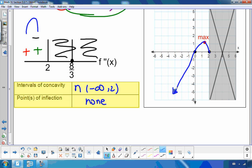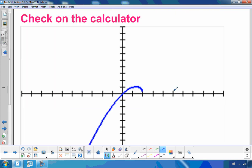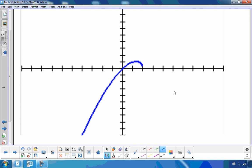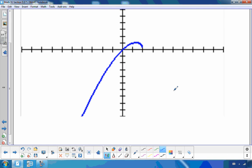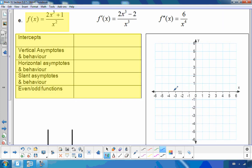This example was different because of the domain restriction. Our next example is also different from what we've done before — let's see what makes it different by looking at the original function.